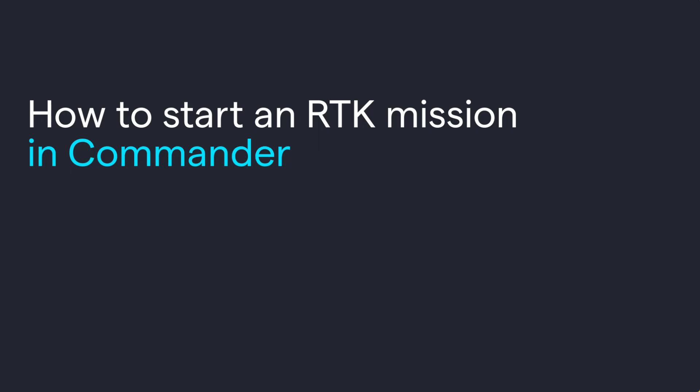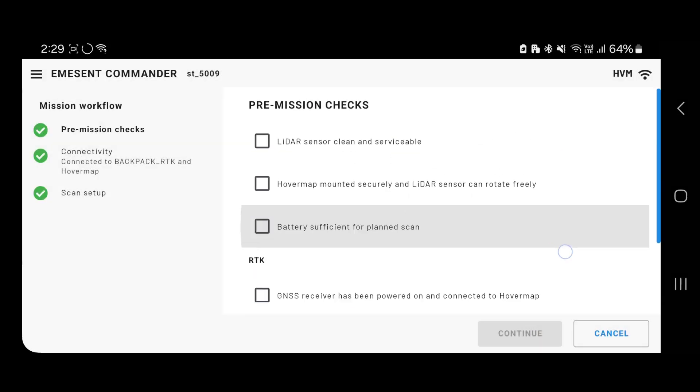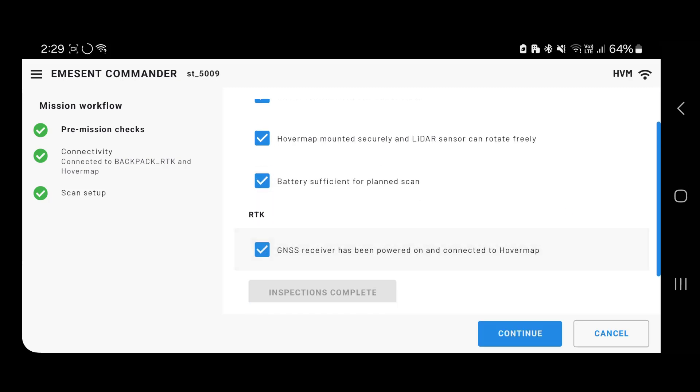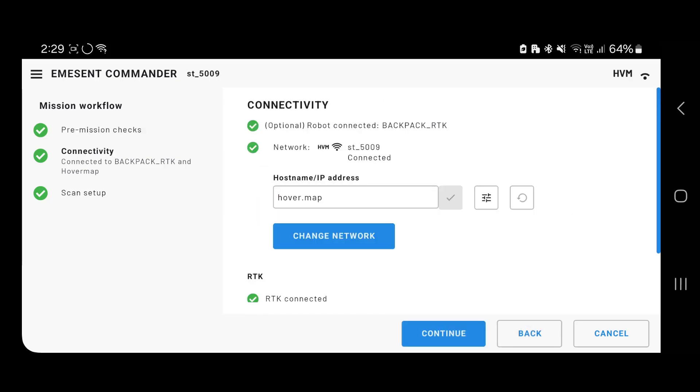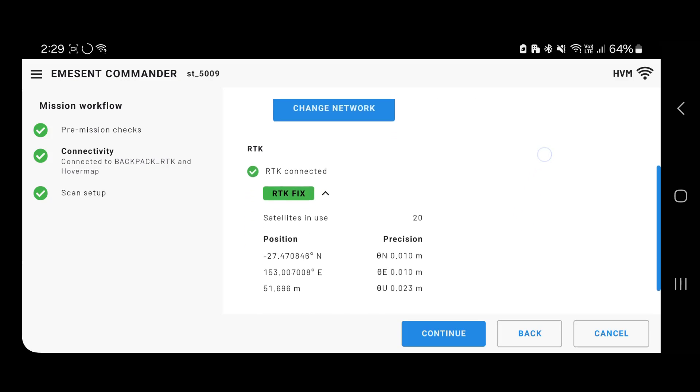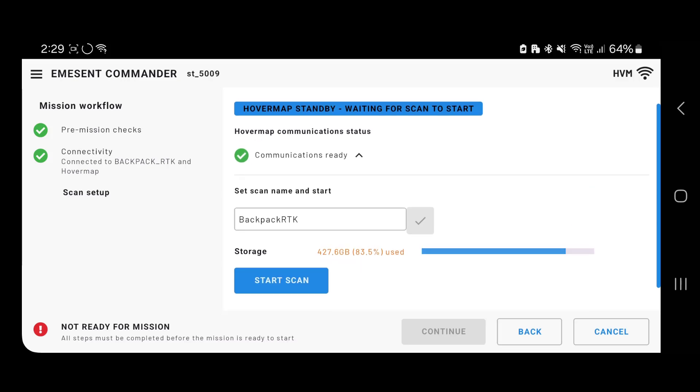Now I'll show you how to start an RTK mission in Commander. Press non-autonomous mission, and complete your inspections. This is where you'll be able to see if the RTK is configured properly, the status will show. You can continue, and you can start your scan.